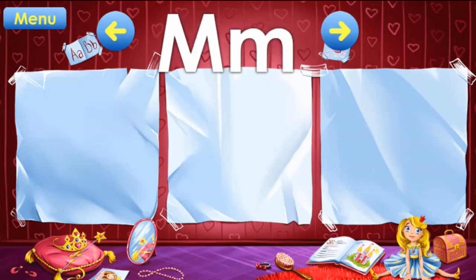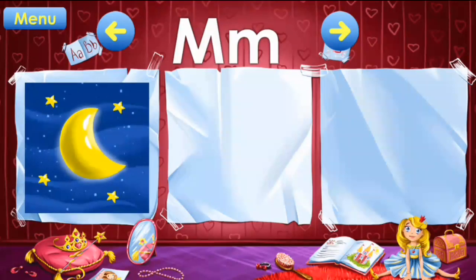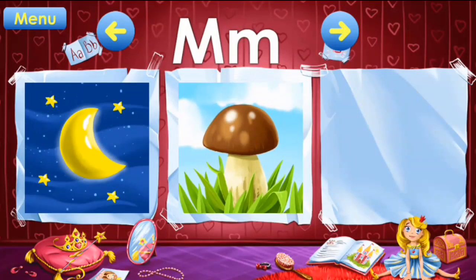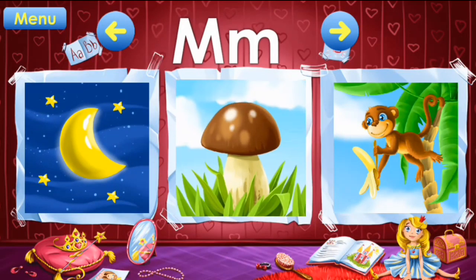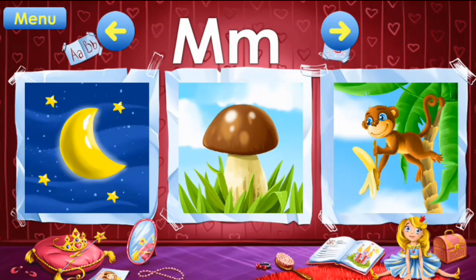M: moon, mushroom, monkey. M: moon, mushroom.